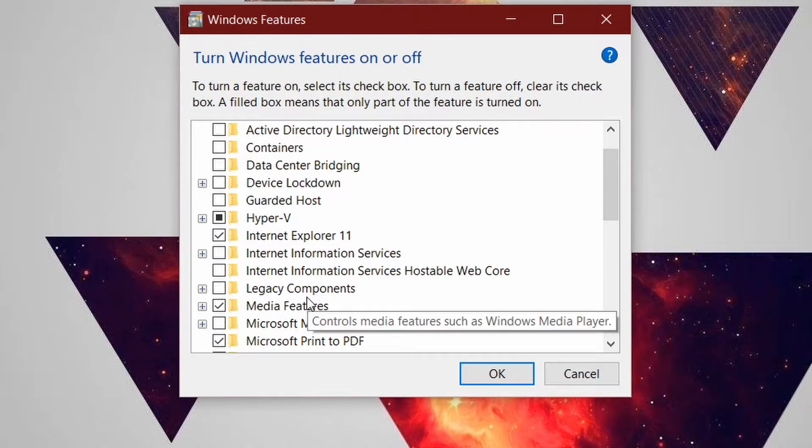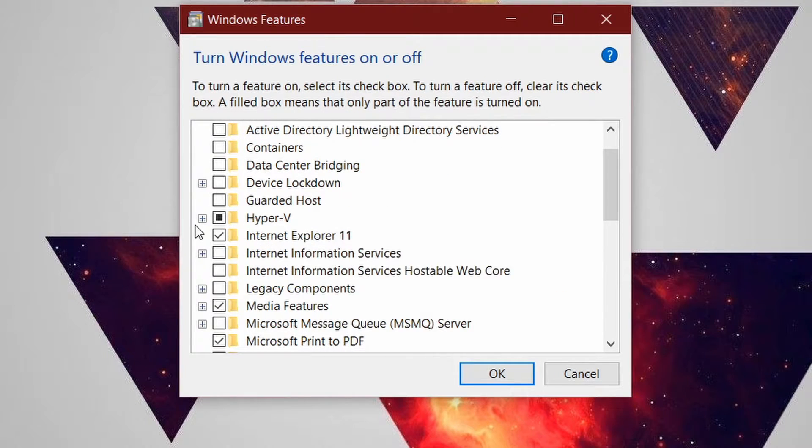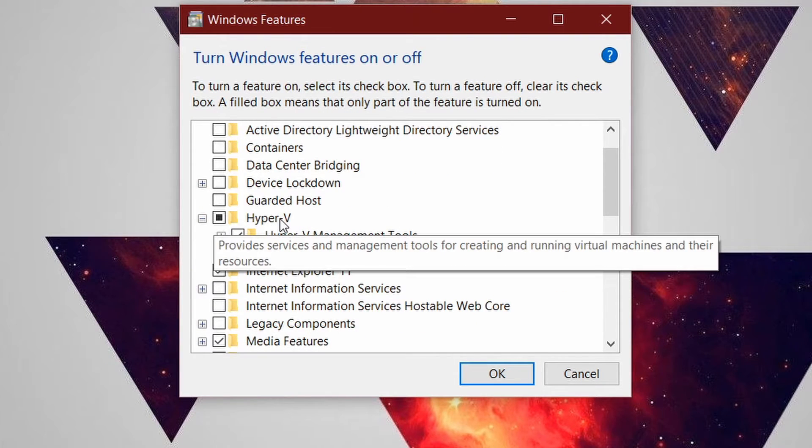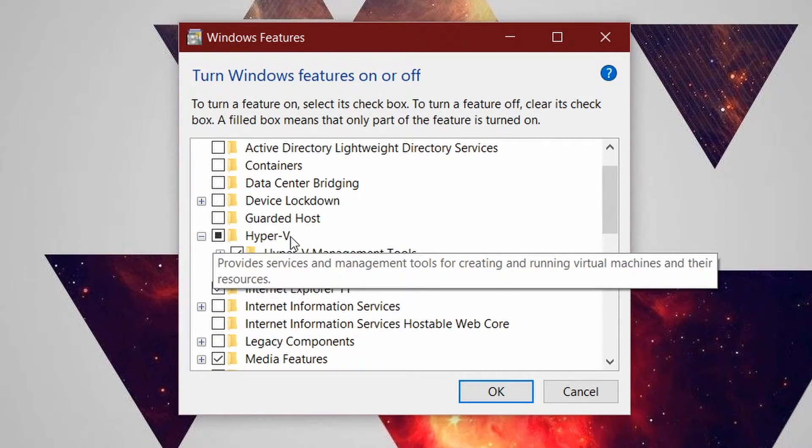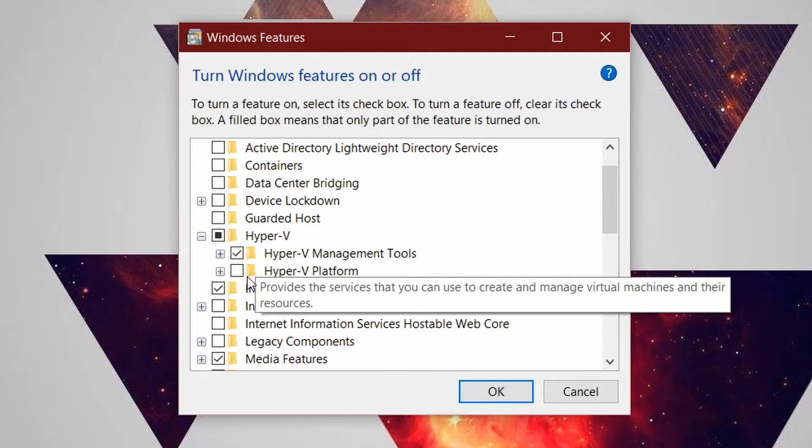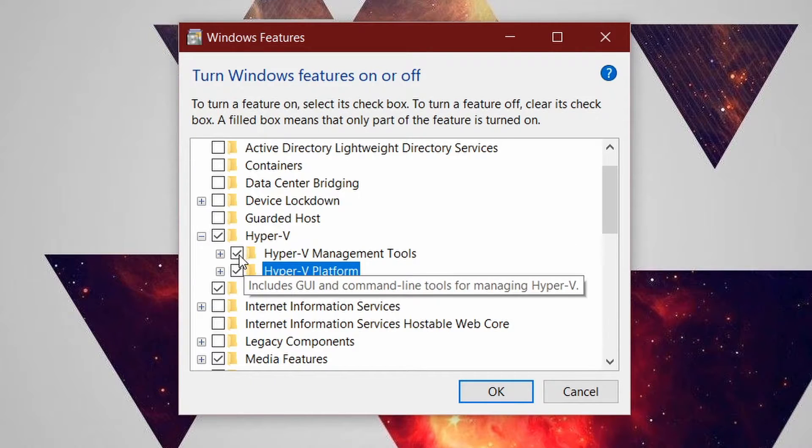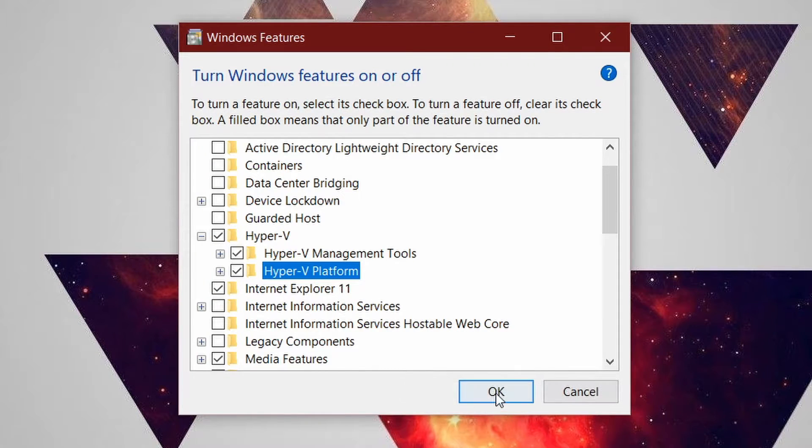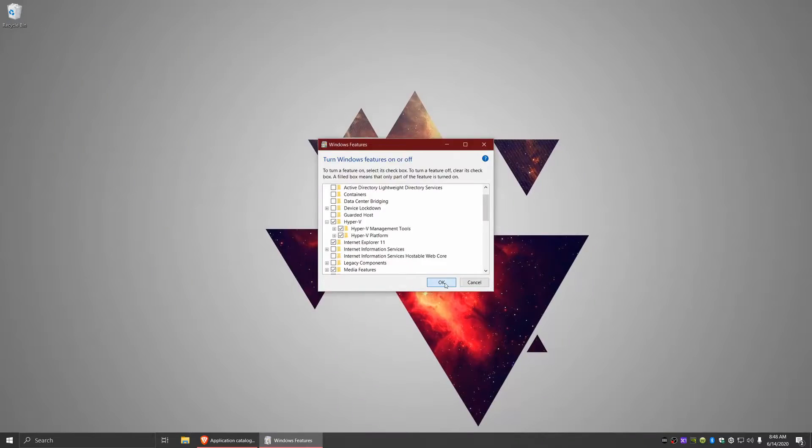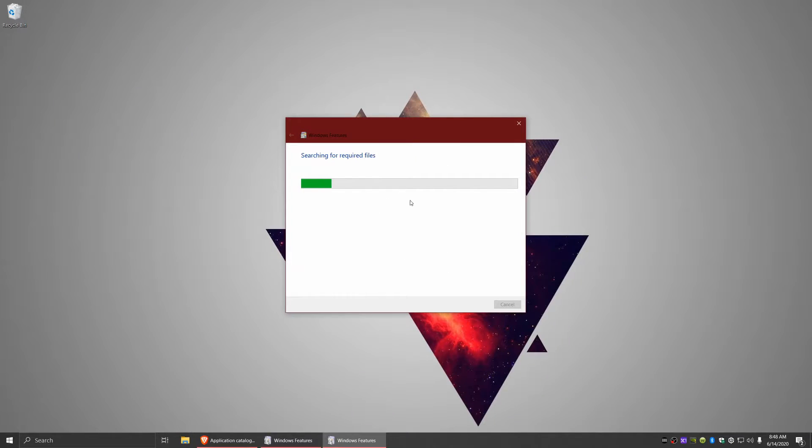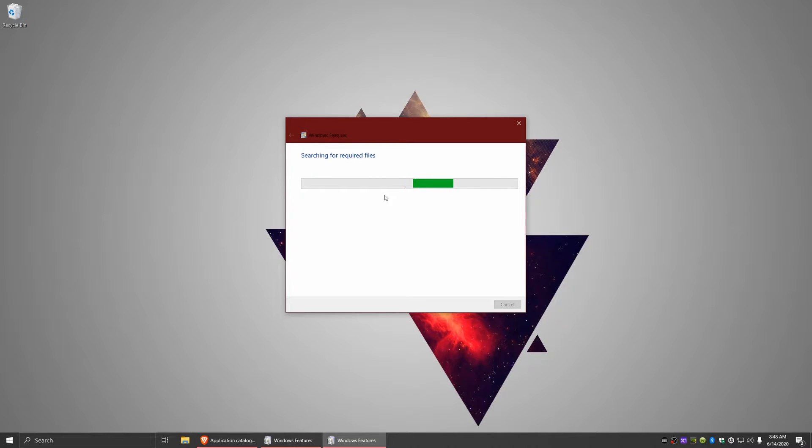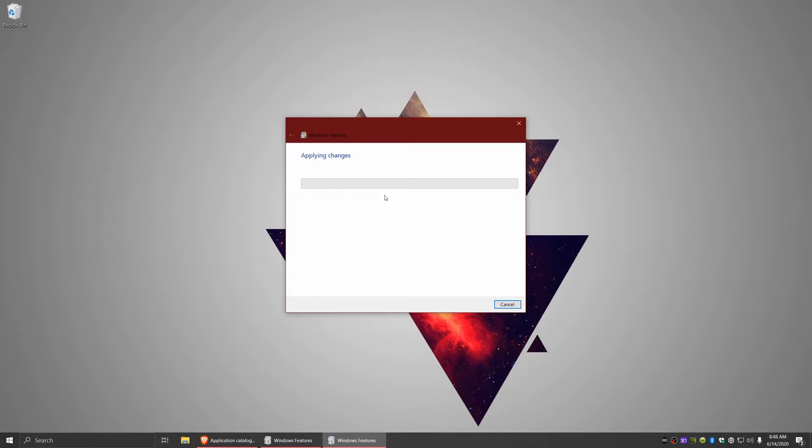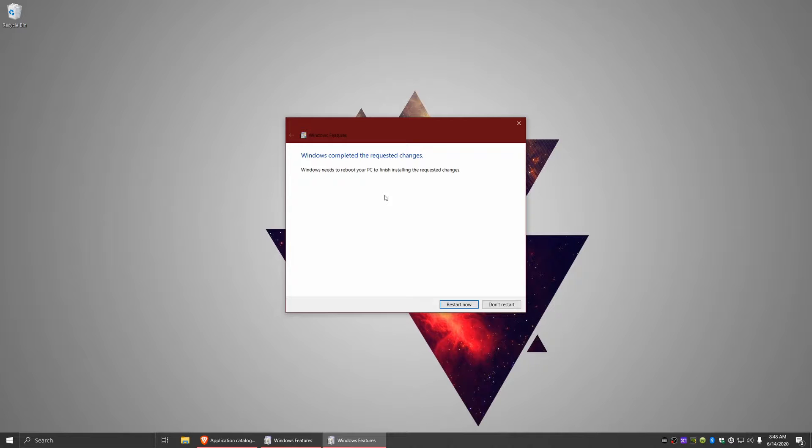You're going to get a big list of features here. I'm going to go into the Hyper-V section and just check off both Hyper-V management tools and Hyper-V platform. Then click on OK. It's going to do a quick search for the required files, download and install them, and it's most likely going to require a reboot of the PC. Once the PC has been rebooted, we can continue on from there.